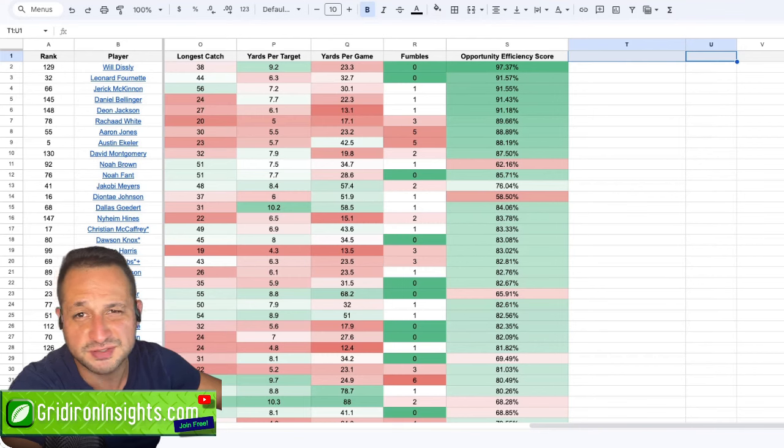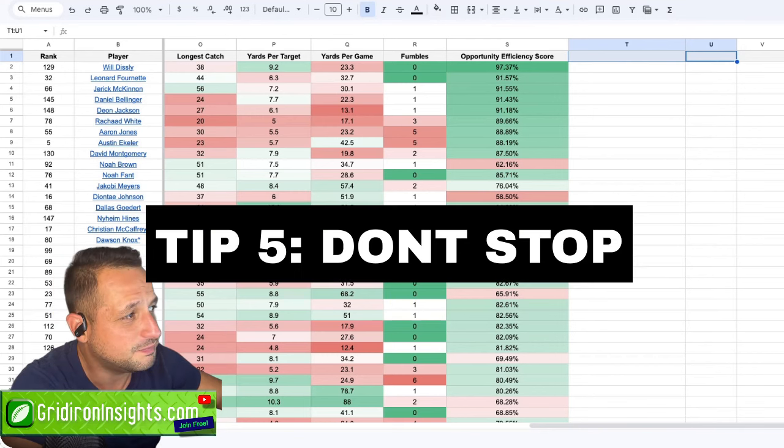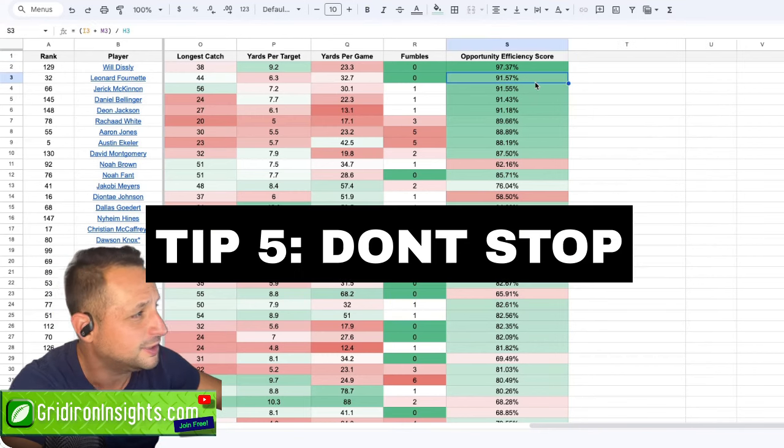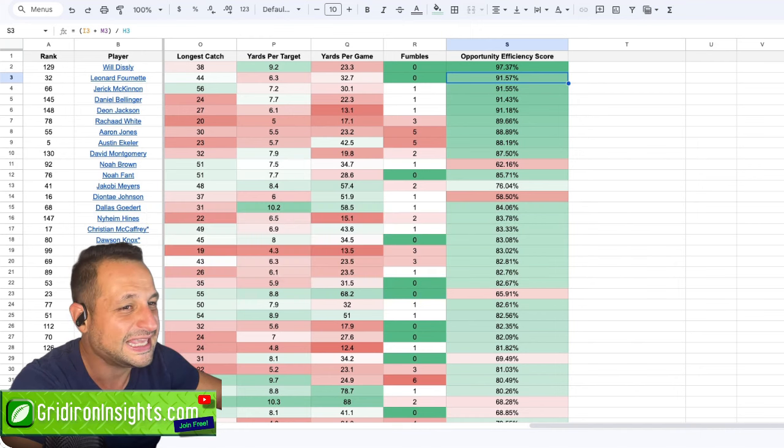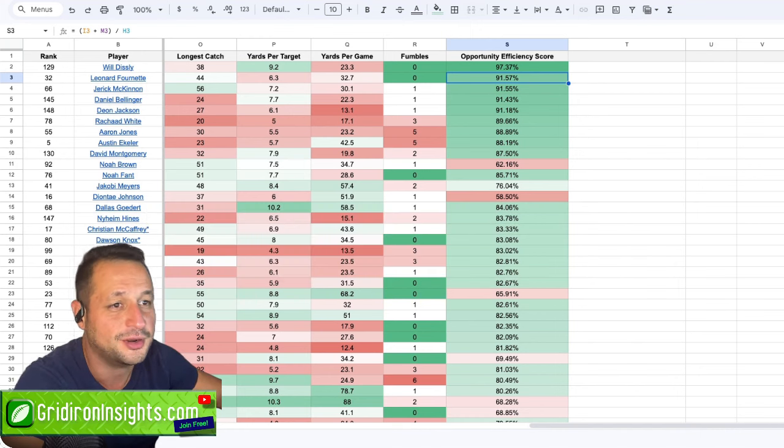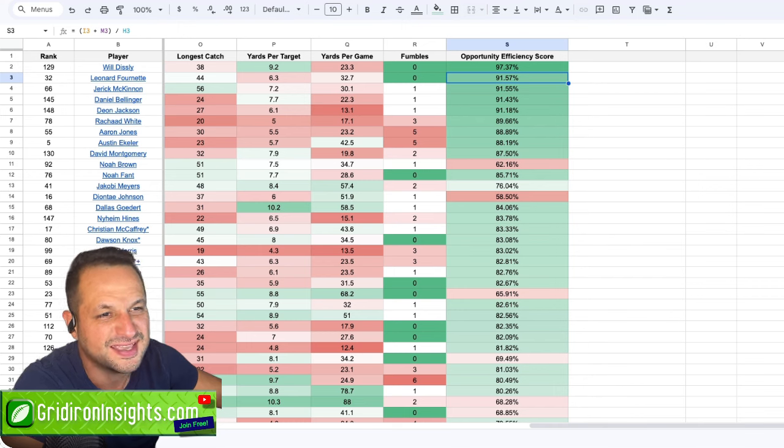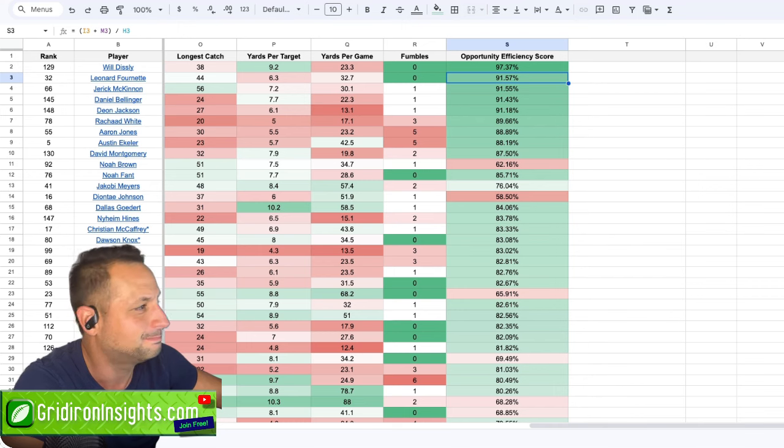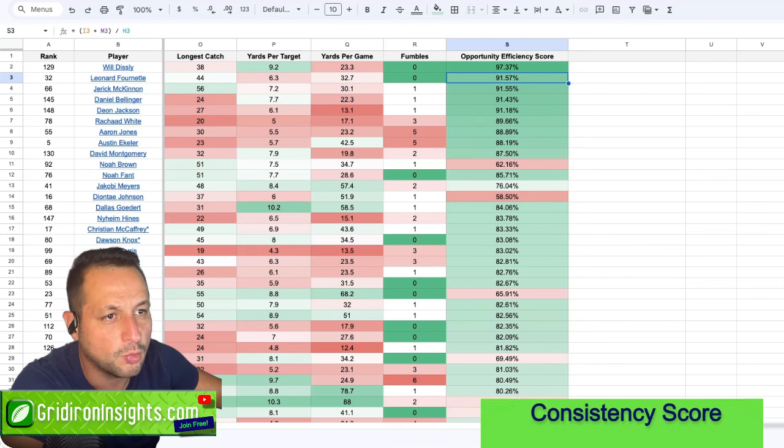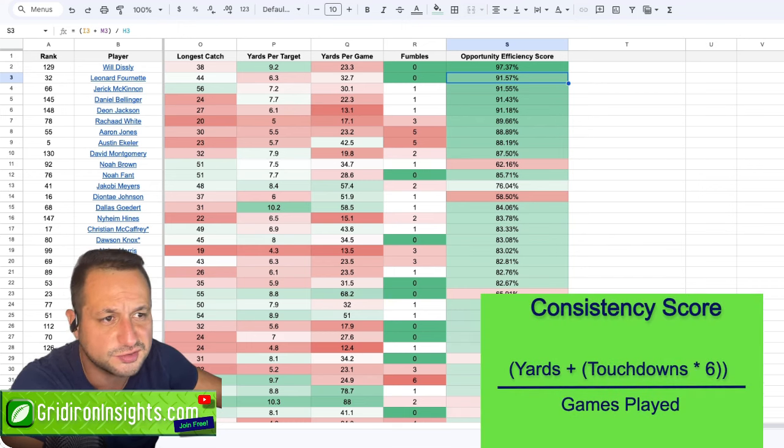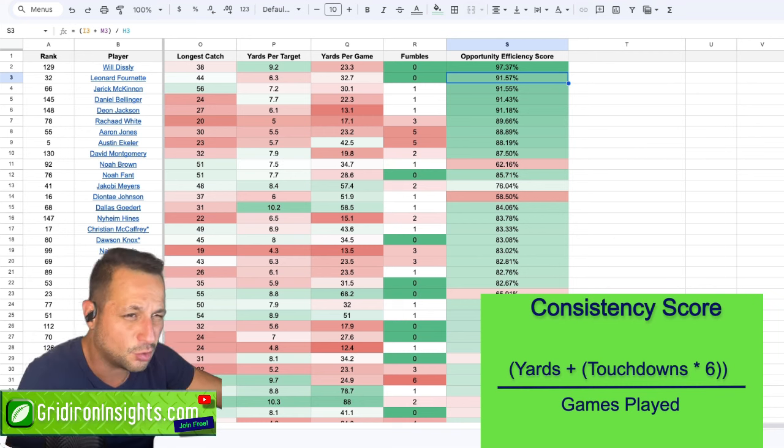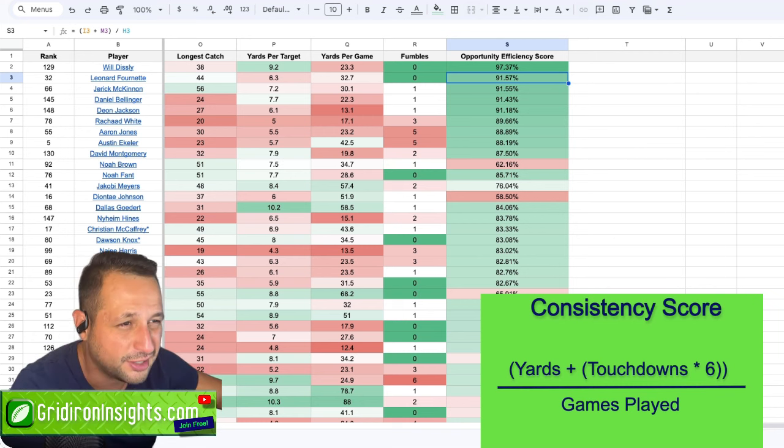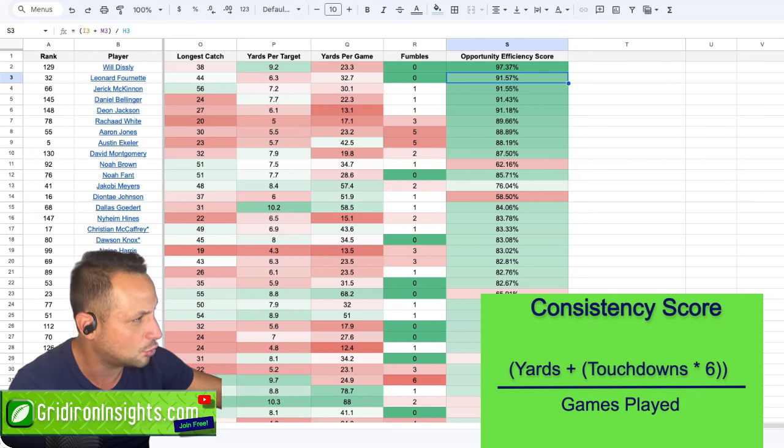Tip number five is don't stop. You know, once you've built one of your own metrics, like an opportunity efficiency score, don't stop. Keep adding your own metrics. Another one I'm going to add now is a consistency score. What's a consistency score? A consistency score is going to measure a player's consistency in yardage and scoring.